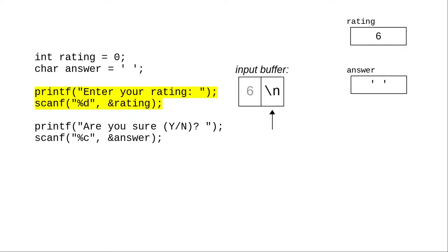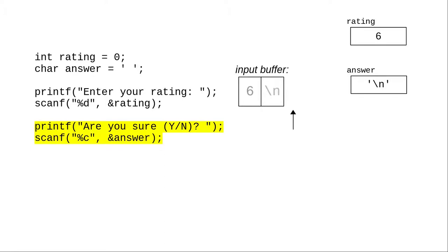The 6 gets stored in the rating. And now the second scanf looks for a character, any character at all, and there's the newline, which qualifies as a character, and that goes into the answer variable.